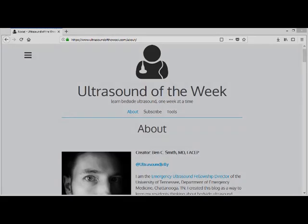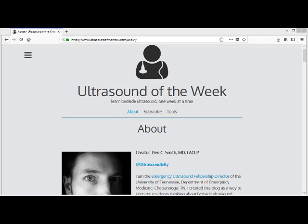SonoClipShare is an amazing free resource developed by Dr. Ben Smith from Ultrasound of the Week. I've had no role in developing this program, but I use it all the time to share studies with my students and residents, to mentor residents and QA their studies.